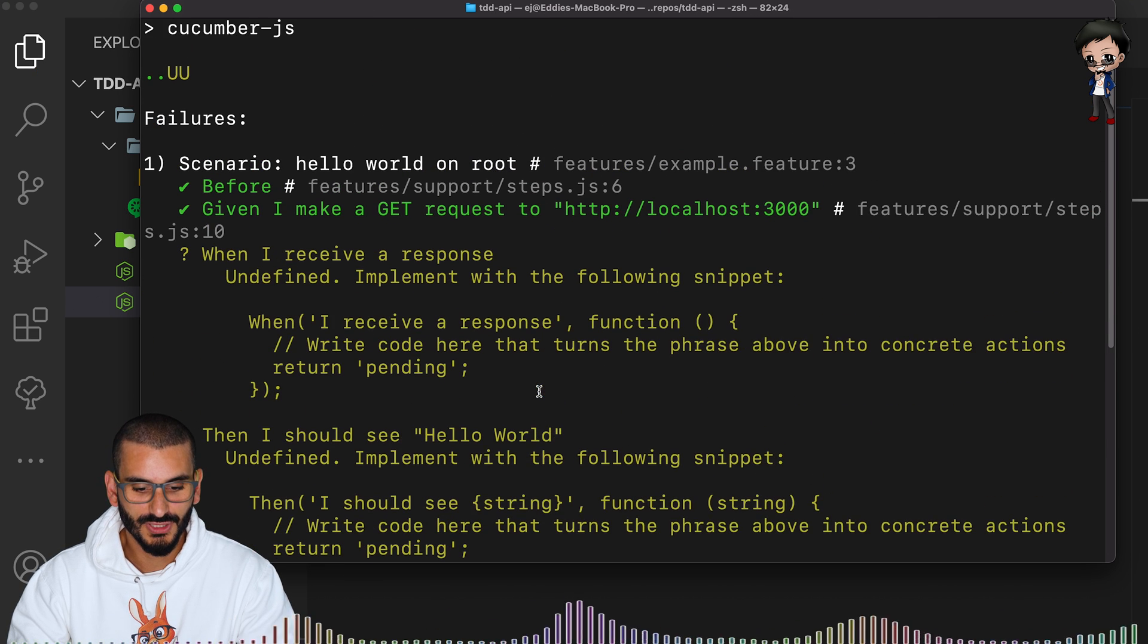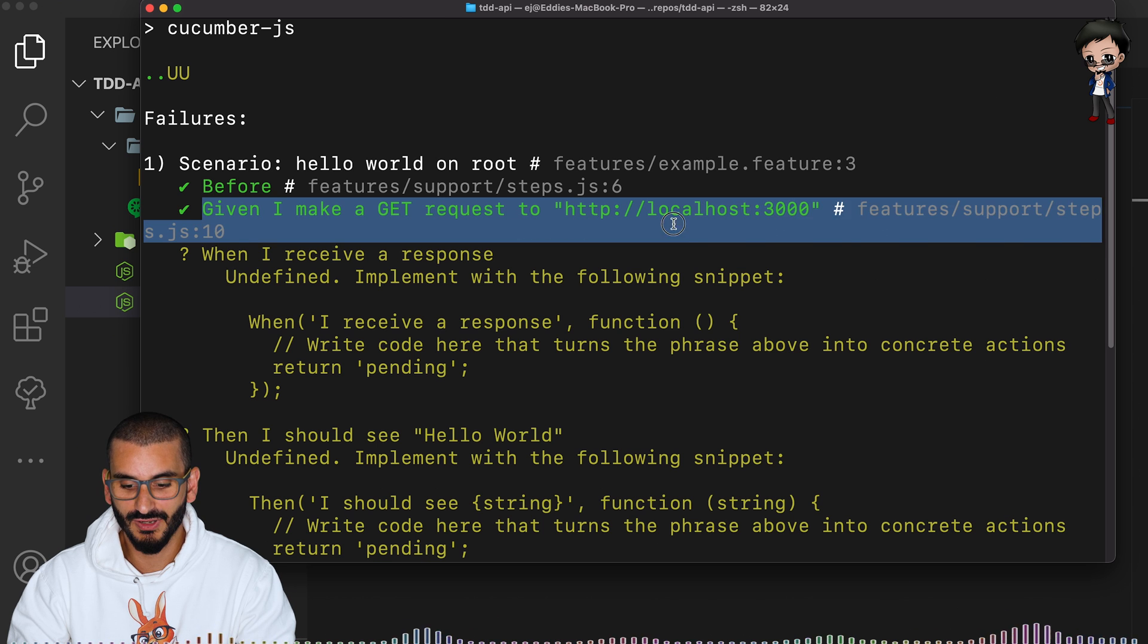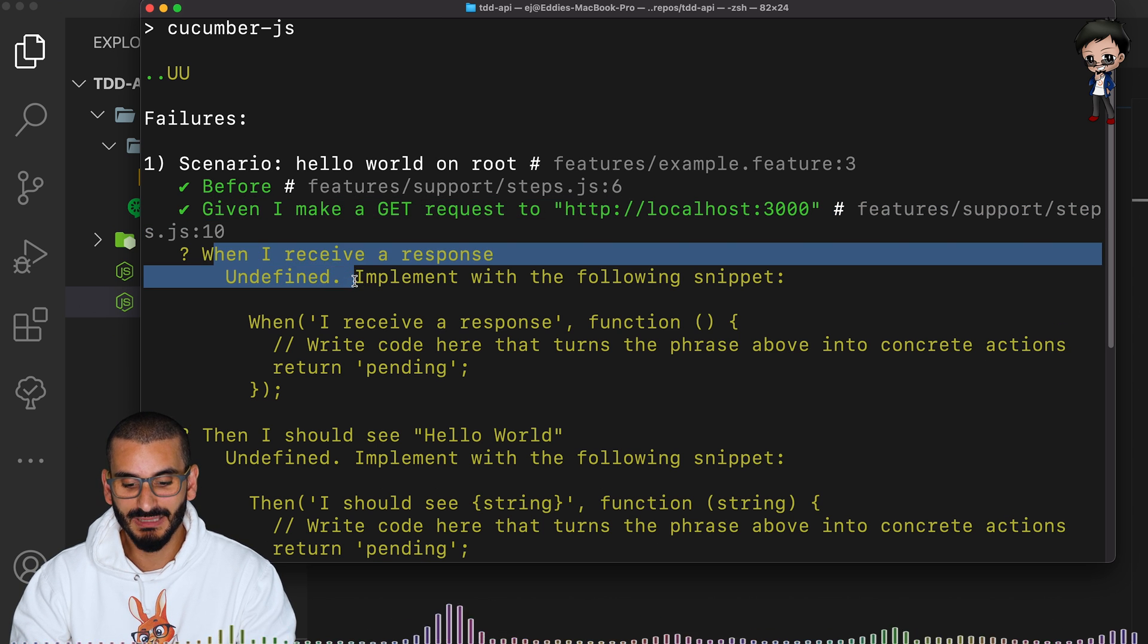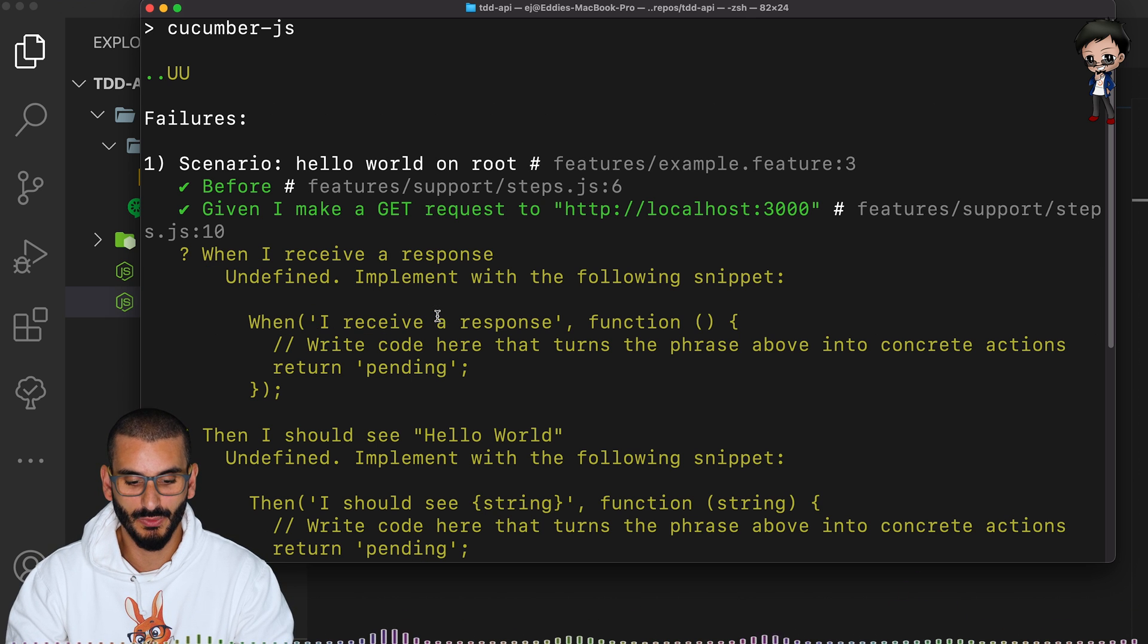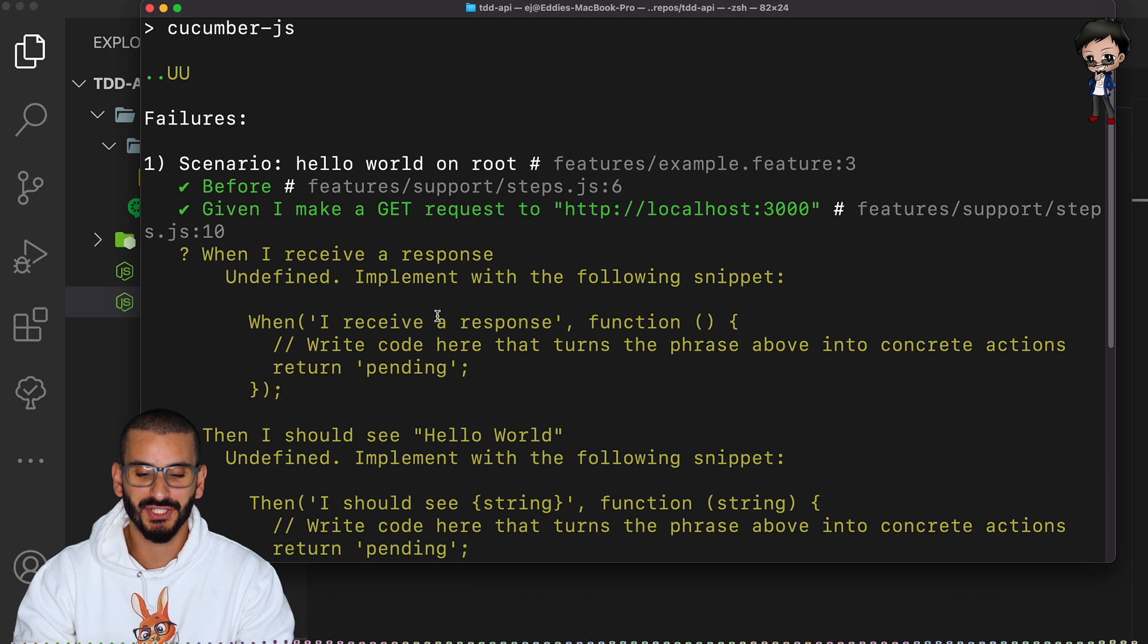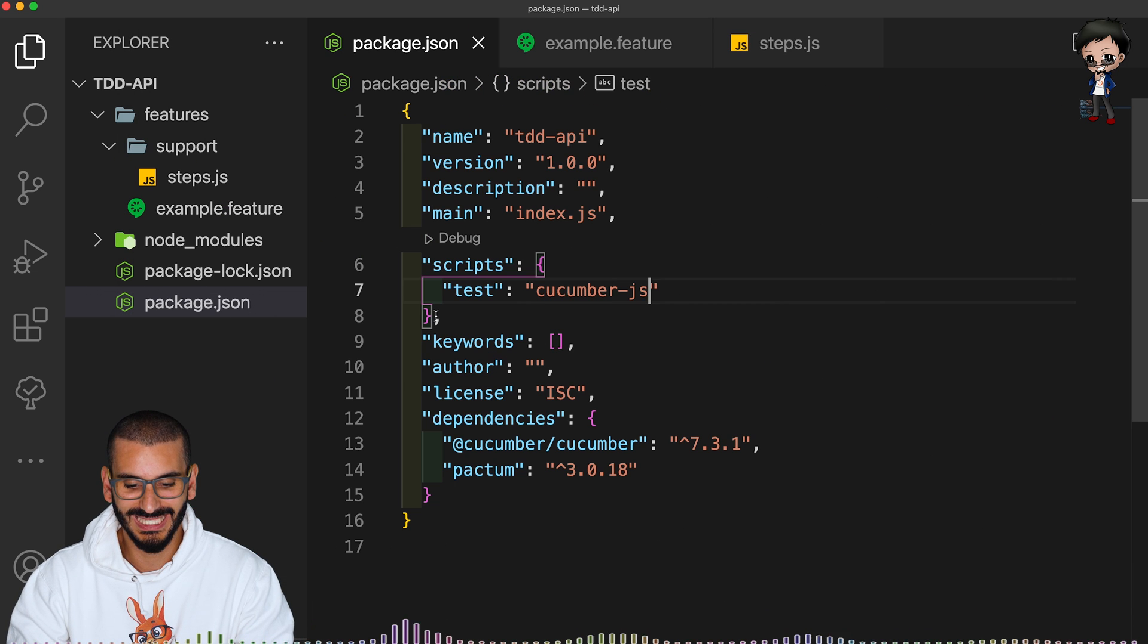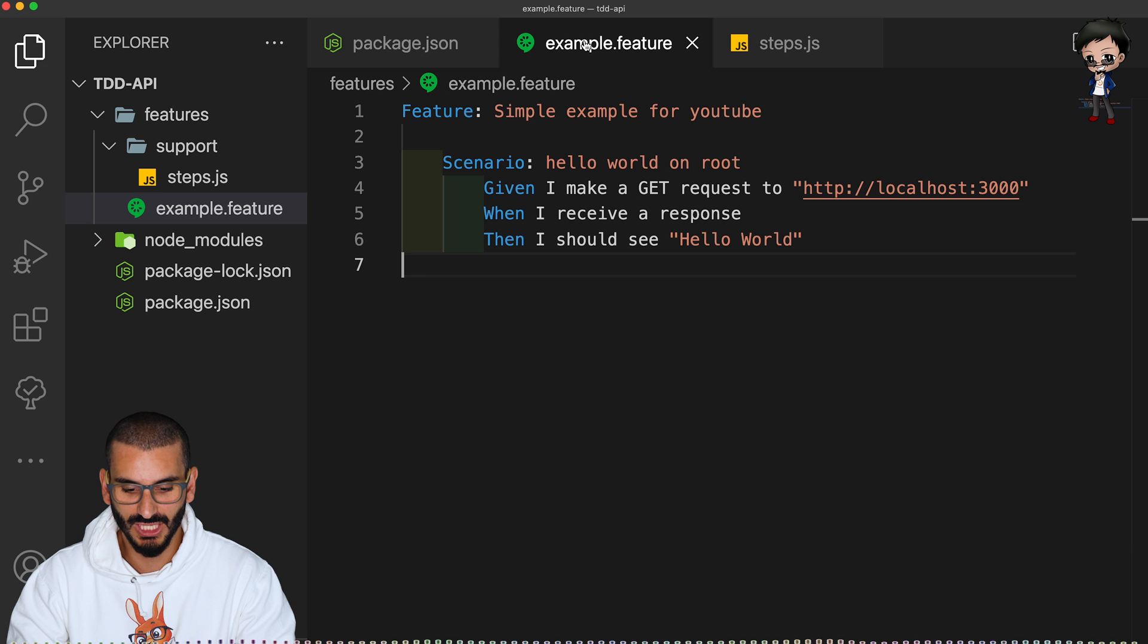And now if we run the test, npm test, you can see it ran the first one make a get request to localhost 3000. But then it says unimplemented step. So it doesn't know what to do with the when. So that's why we need to add that. So anything that doesn't match up, Cucumber will let you know.